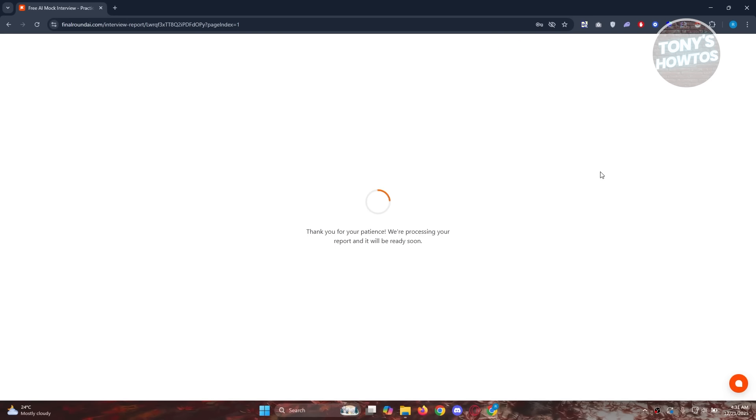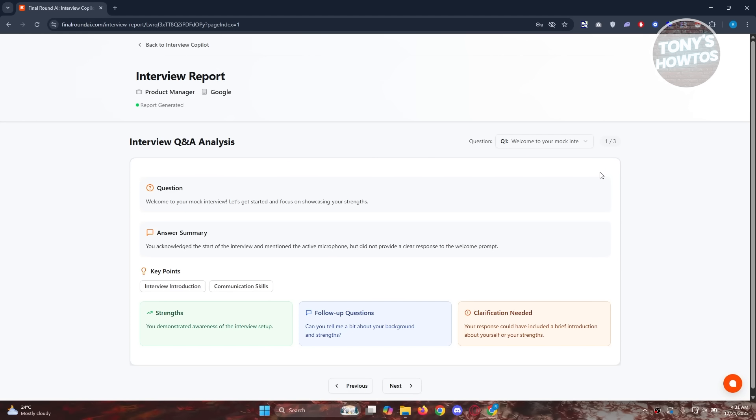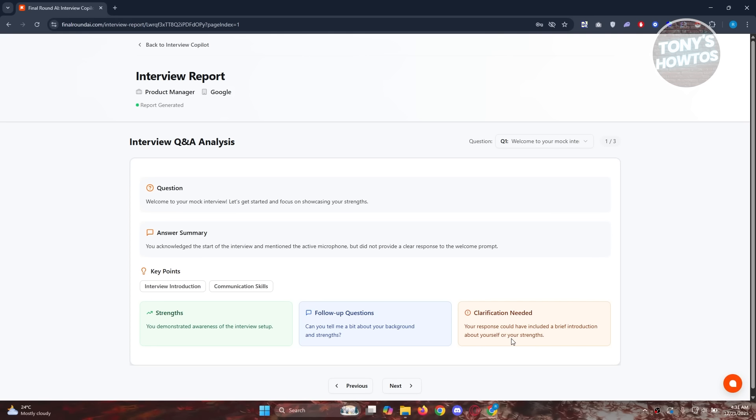Let's click on it and that will show you your interview analysis, the QA analysis, which in this case will give you the questions and the answer summary here. It will give you the summary of what you said and also the strengths and the follow-up questions and the clarification needed. Your response could have included a brief introduction about yourself or your strengths. There are some suggestions on what to say on certain questions.